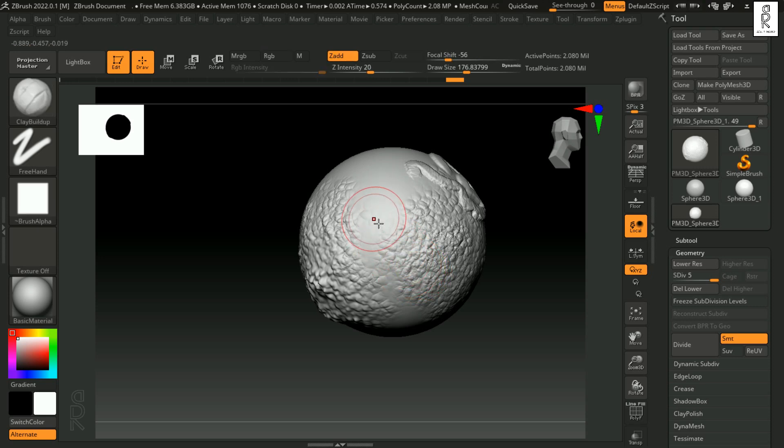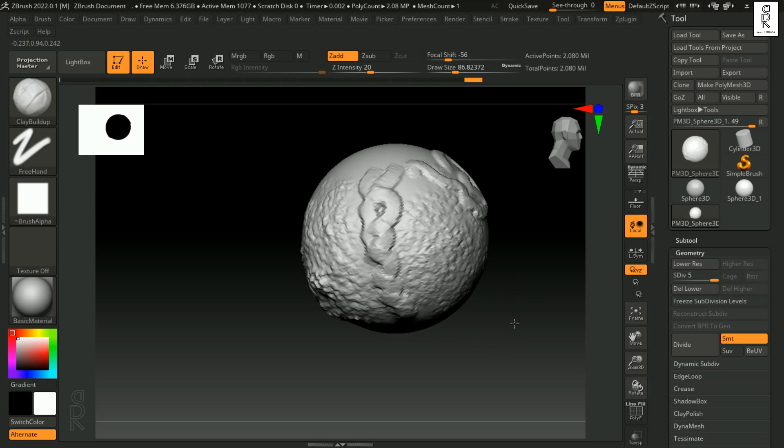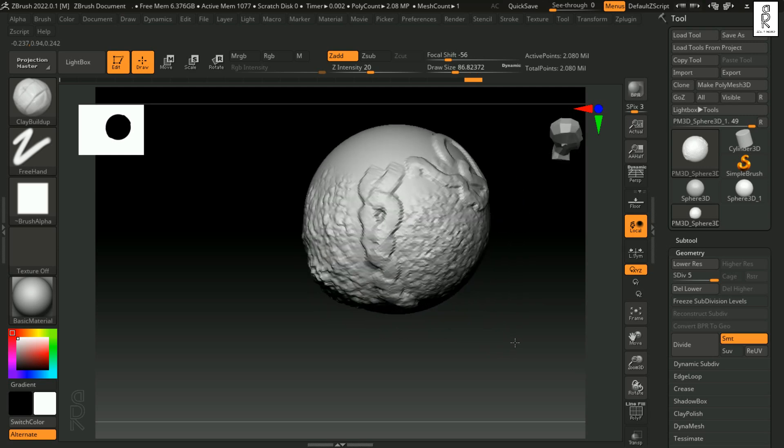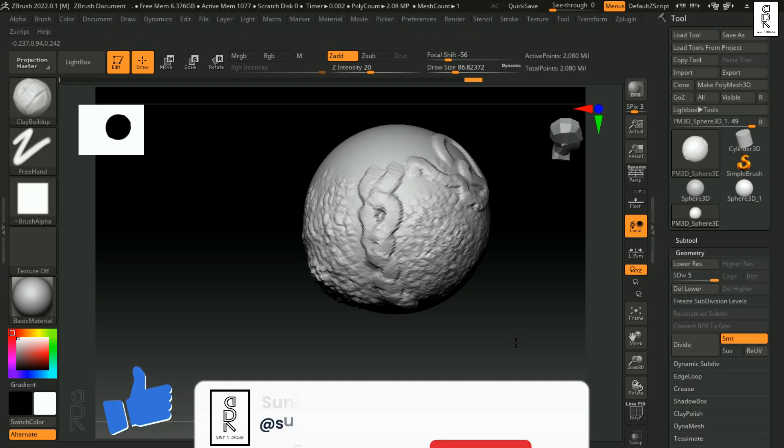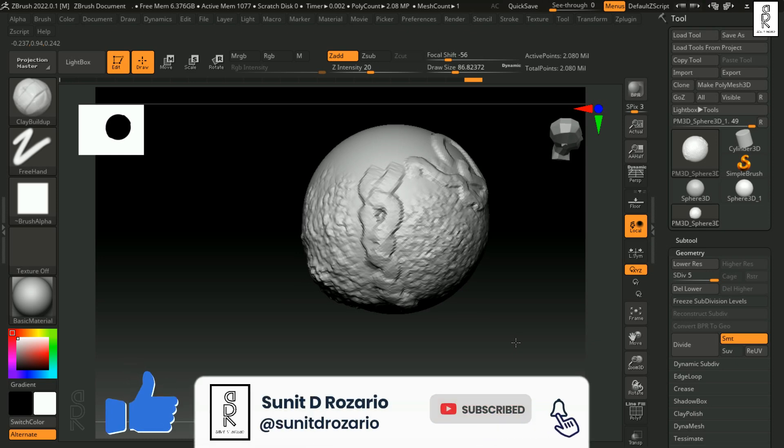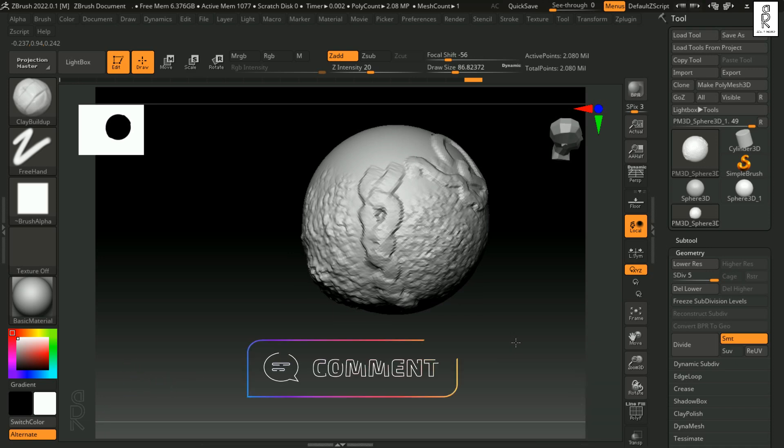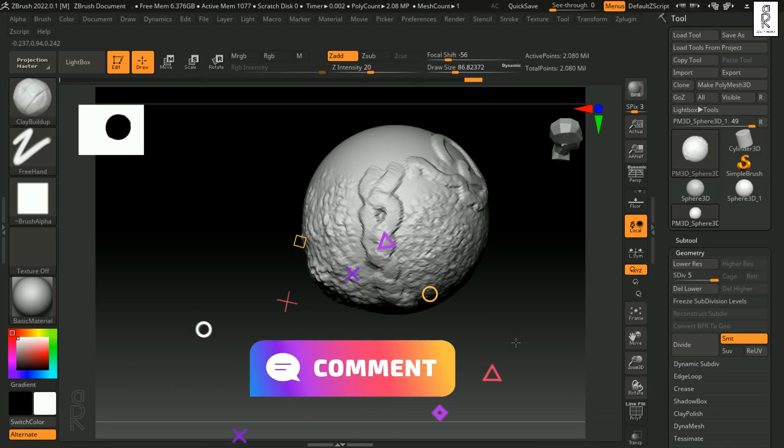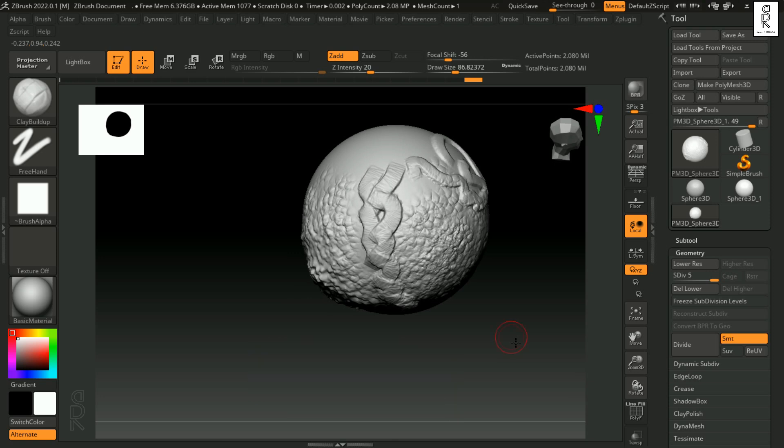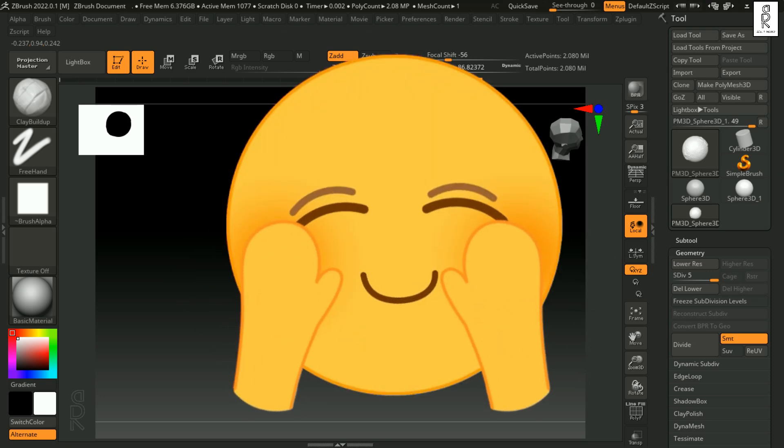That's it for today. Thank you for watching this ZBrush tutorial. I hope you found it helpful and feel inspired to explore this incredible software further. If you enjoyed the video, please give it a thumbs up, subscribe to the channel and turn on the notification bell so you never miss an update. I'd love to hear your thoughts. Drop a comment below and let me know what topics you'd like to see covered next. Your support and feedback are what drive me to create more content for you. Until next time, happy sculpting!